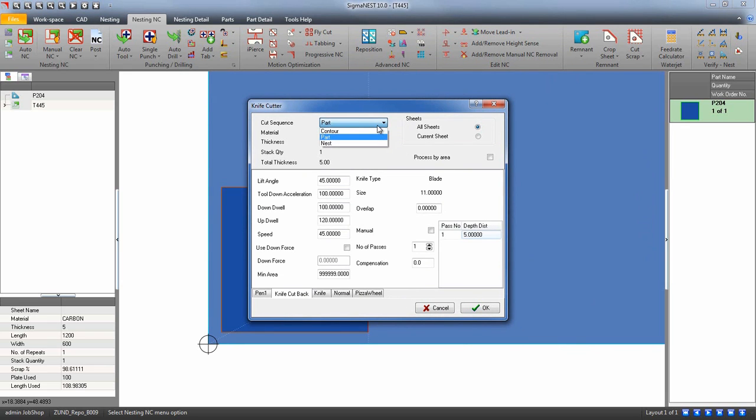First, let's decide how to cut our nest. We can cut by contours, which will cut all like contours before moving on to the next contour.